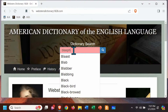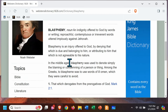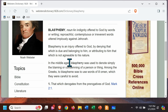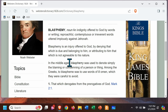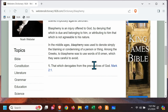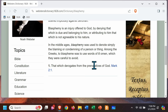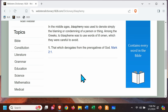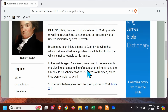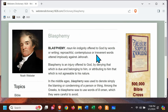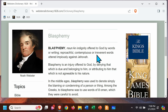With that as background, let's look at the Webster's 1828 dictionary definition of blasphemy: 'An indignity offered to God by words or writing; reproachful, contemptuous, or irreverent words uttered impiously against Jehovah. Blasphemy is an injury offered to God by denying that which is due and belonging to Him, or attributing to Him that which is not agreeable to His nature.' So the summary is: irreverent words uttered impiously against Jehovah.